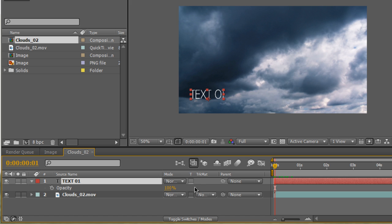Keyframes are very similar to directions when you're giving directions to a fellow peer or a friend. Say you want to give directions to a coffee shop. You want to say, okay, start here, start at point A, go to point B, and then go to point C. After Effects keyframes are very similar to that. First, we need to start a starting point.